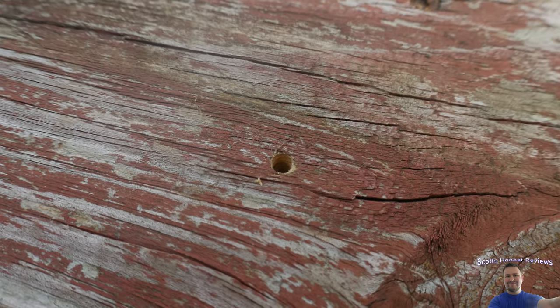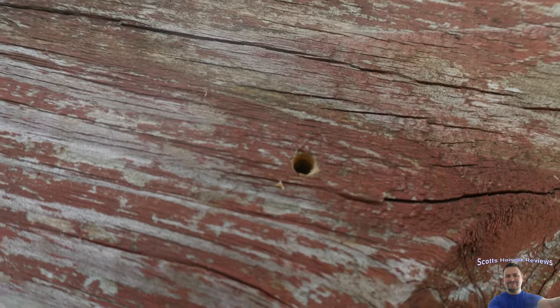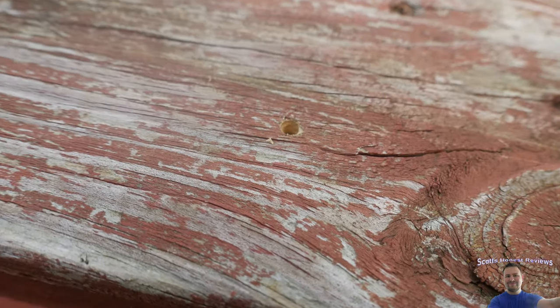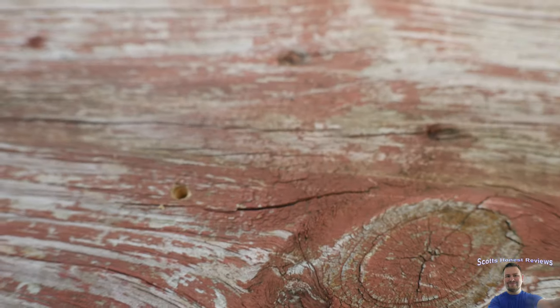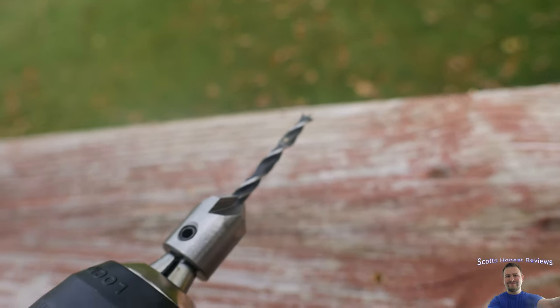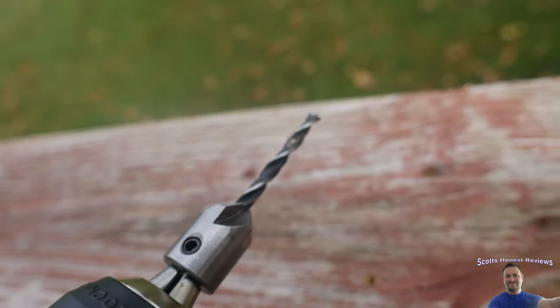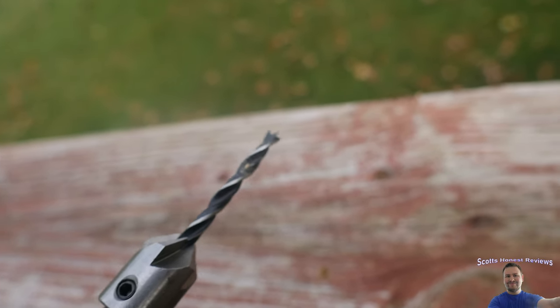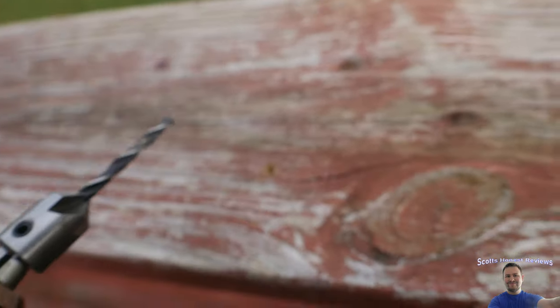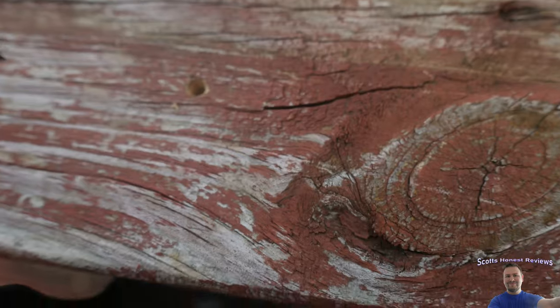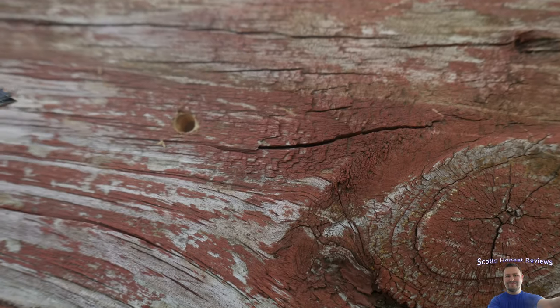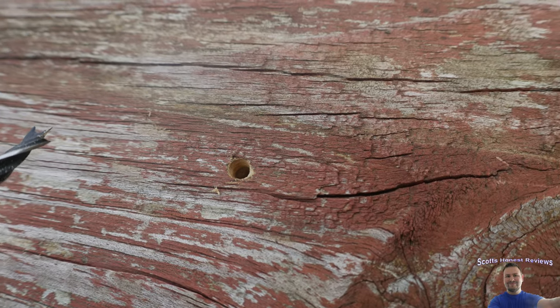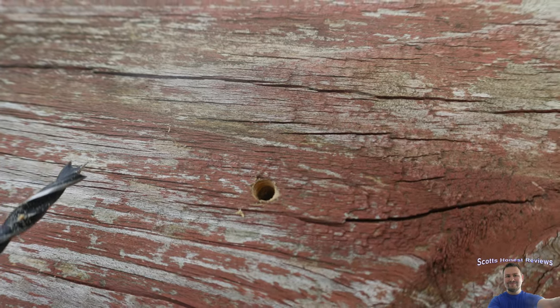Perfect! Wow, that is really nice. These bits are amazing, they get a 10 out of 10 all day long. Wow, look at that perfect hole, just perfection.